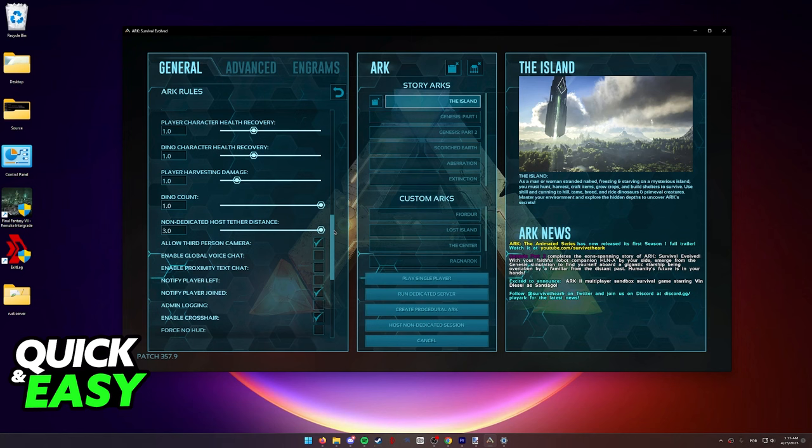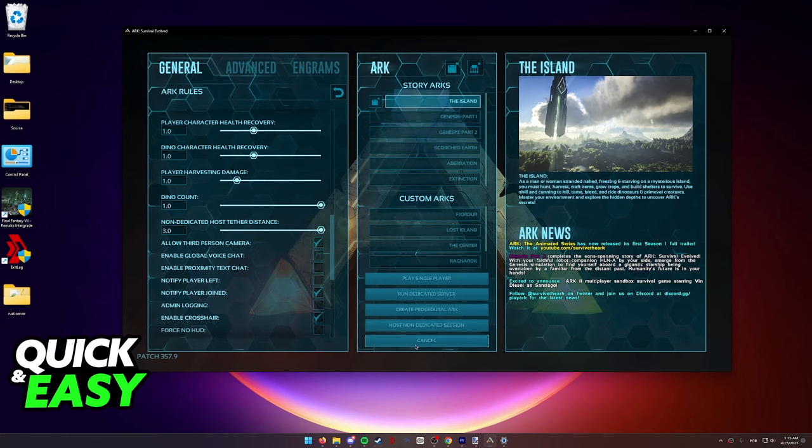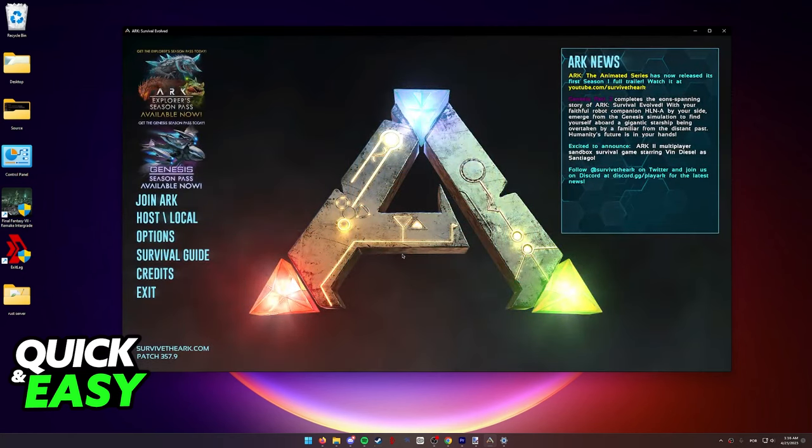Besides changing this setting listed over here, there is nothing you can do to remove the host barrier. The host barrier exists because of the console limitations of running ARK, and it is always going to be enabled.